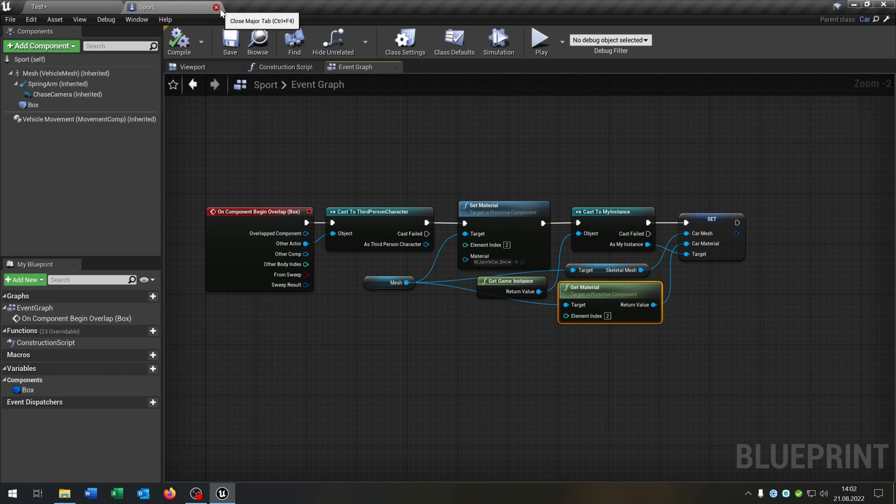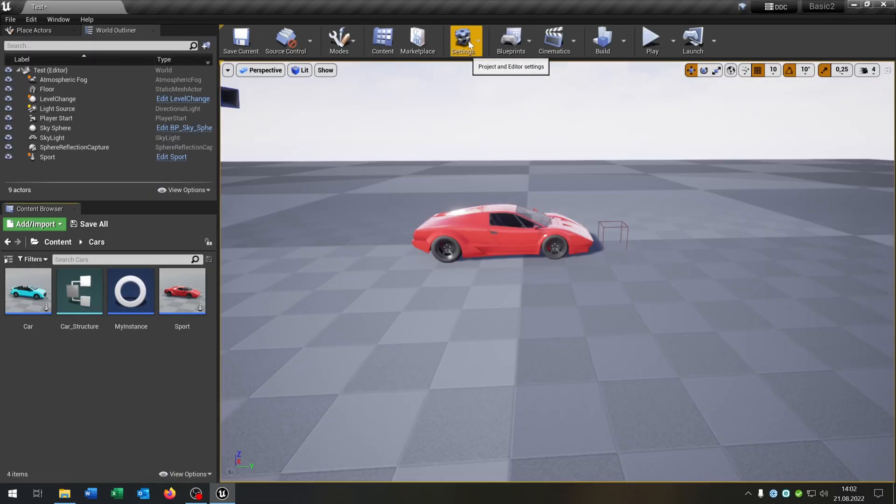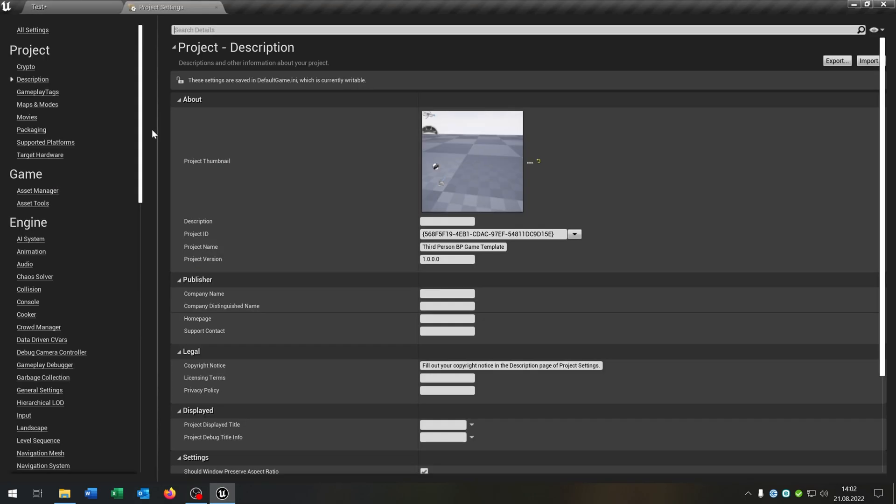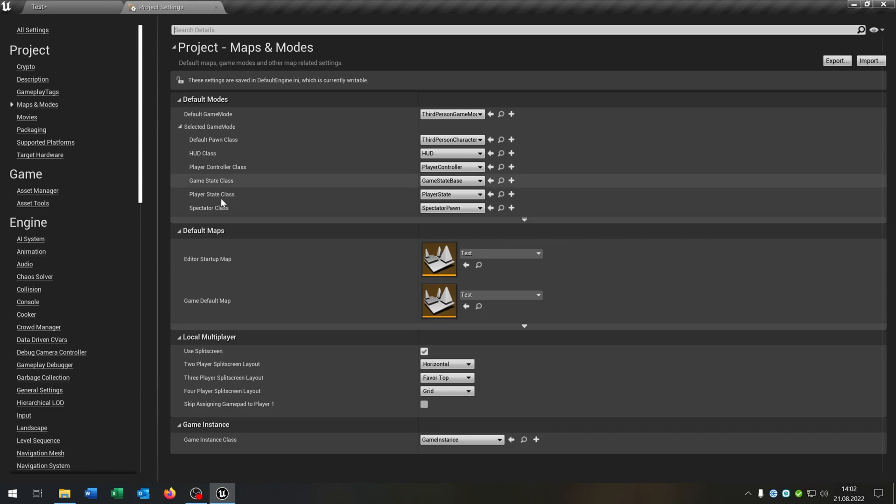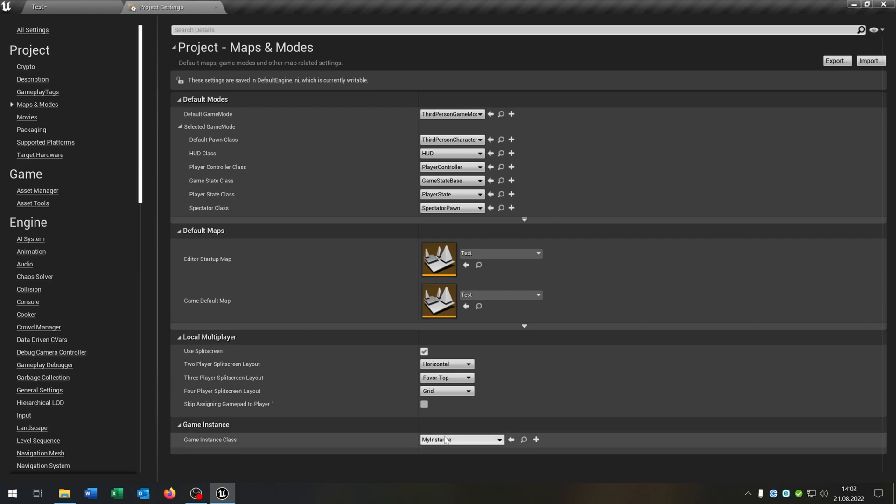The very important part is we go to the project settings, Maps and modes. Under game instance class we choose our created instance, like this one.